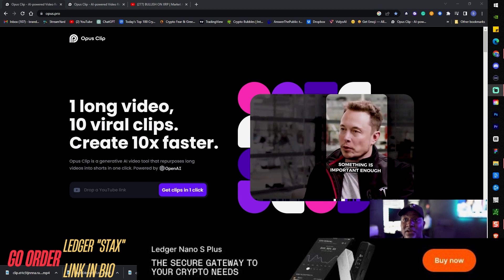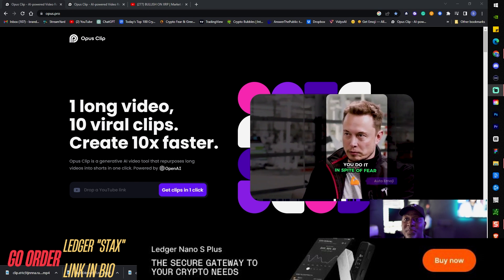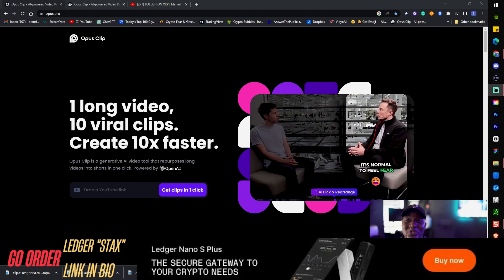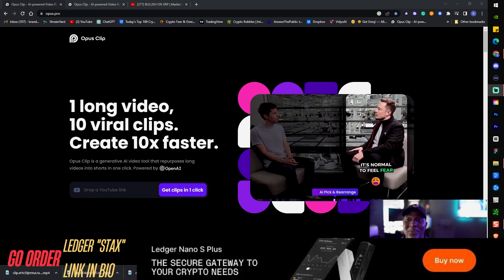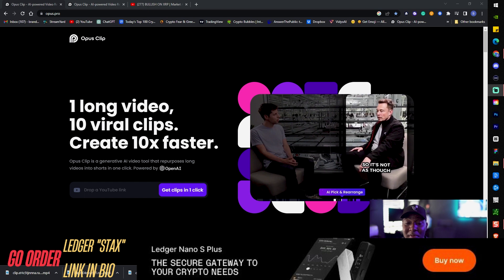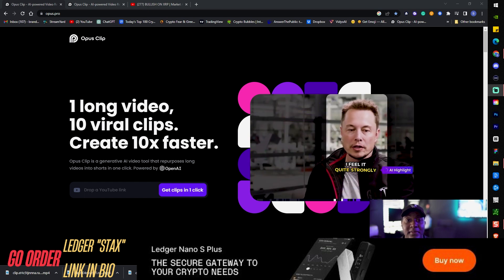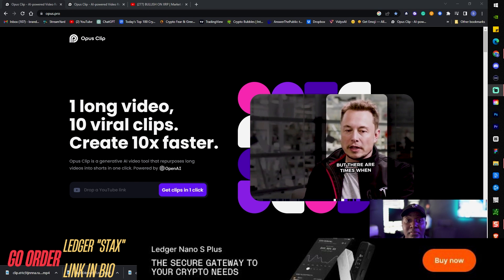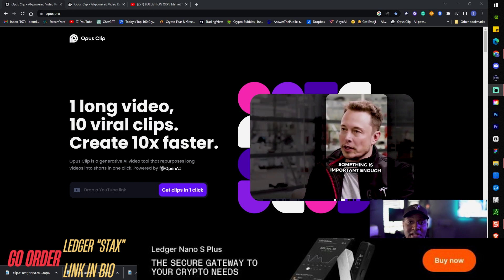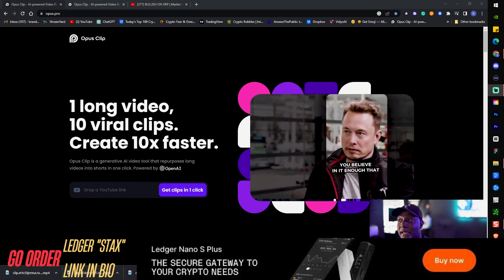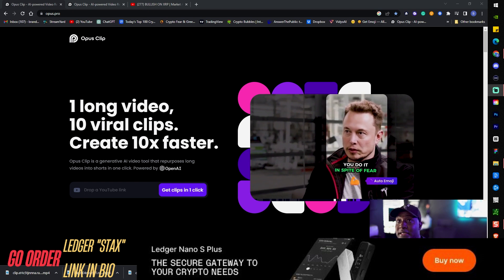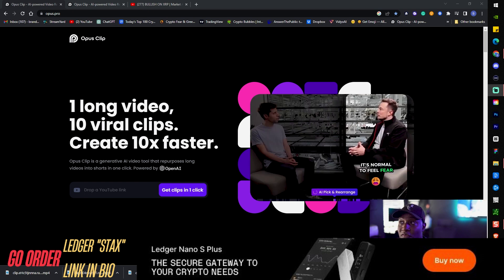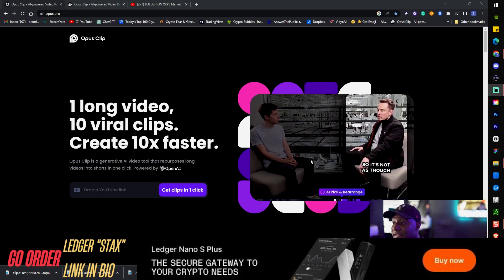OpusClips is a generative AI video tool that repurposes long videos into short ones in one click and this is powered by OpenAI, the same company that's backed by Microsoft, the same company that brought us ChatGPT-4.